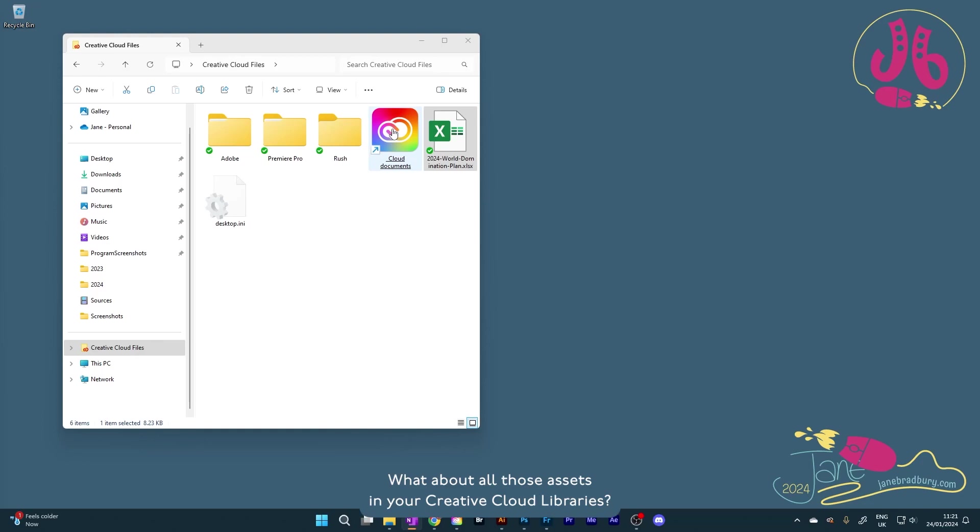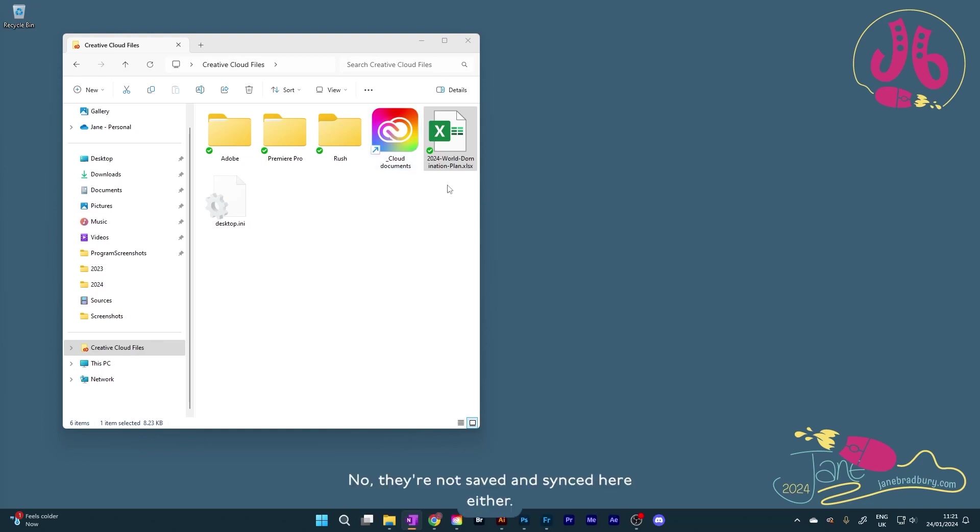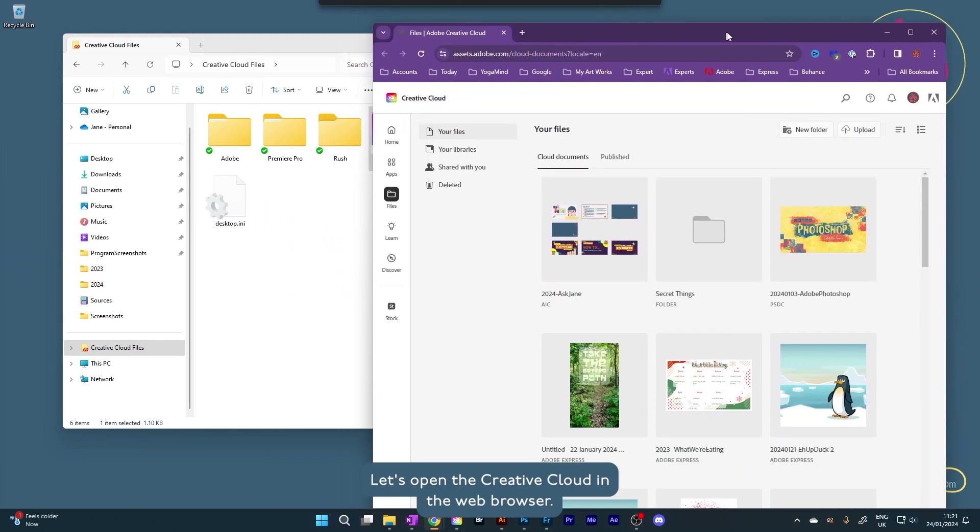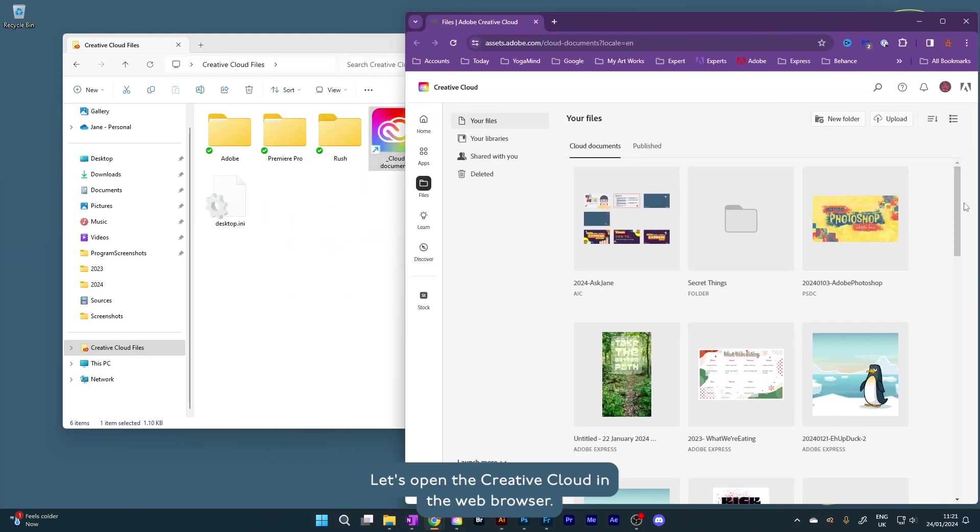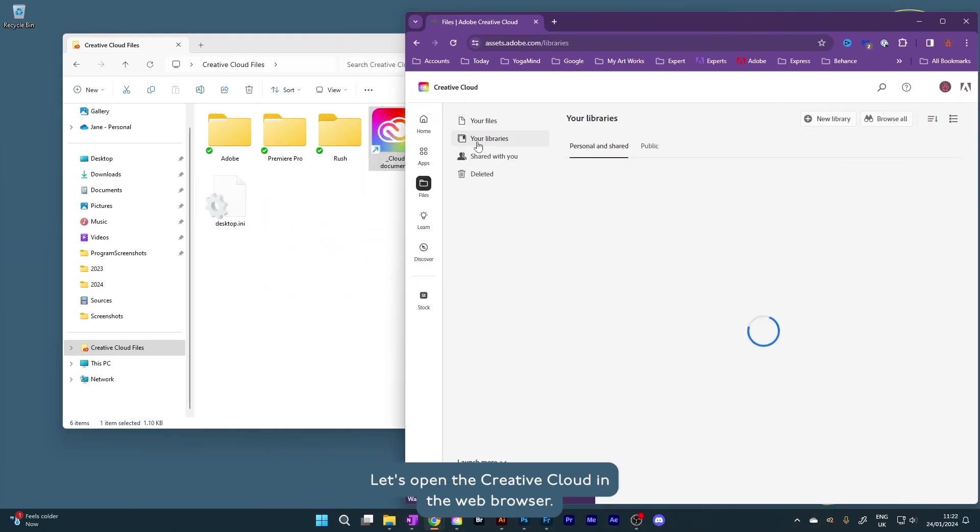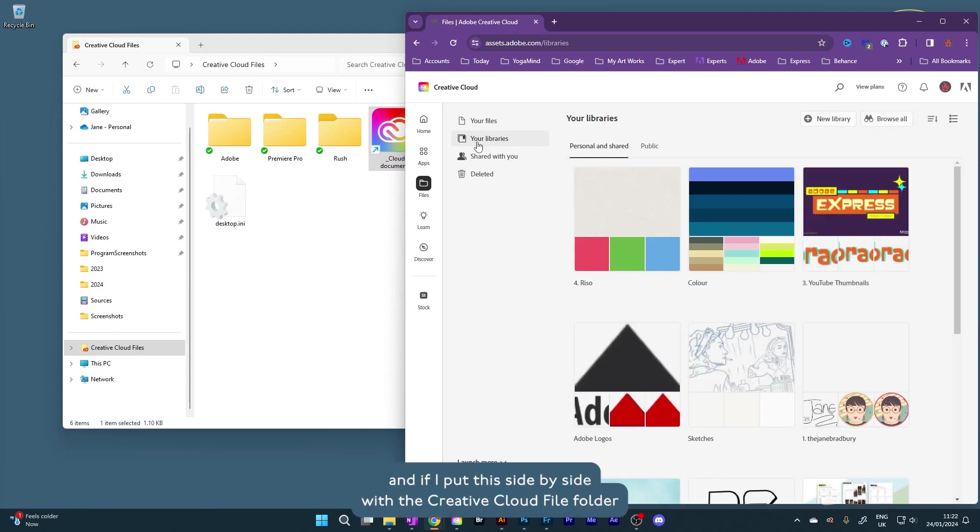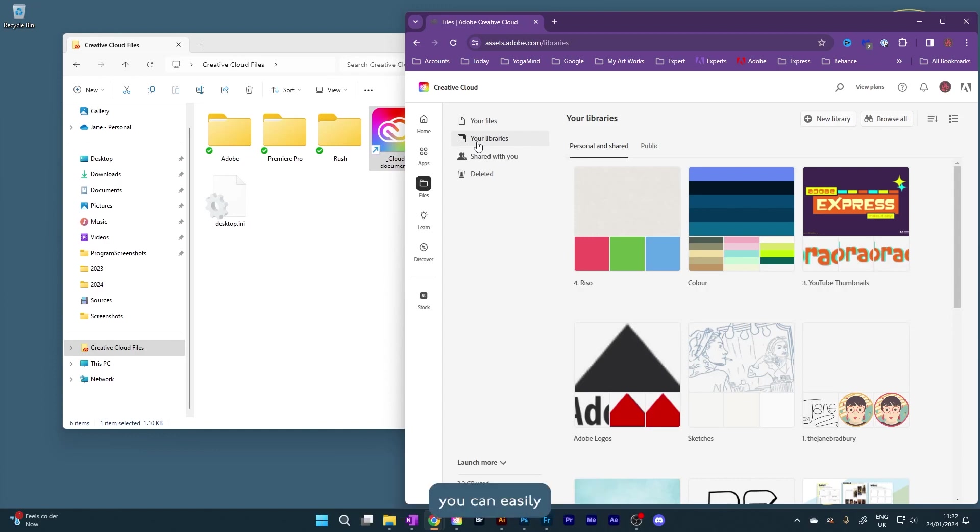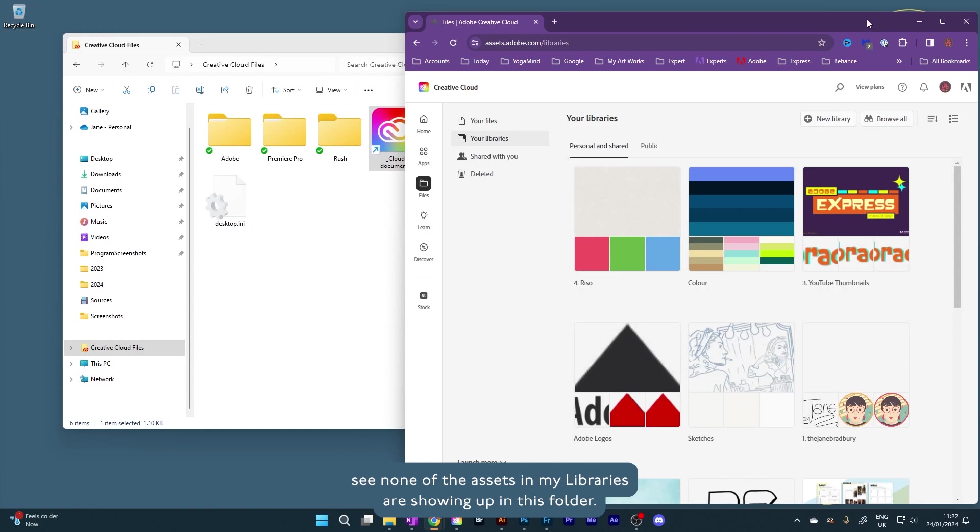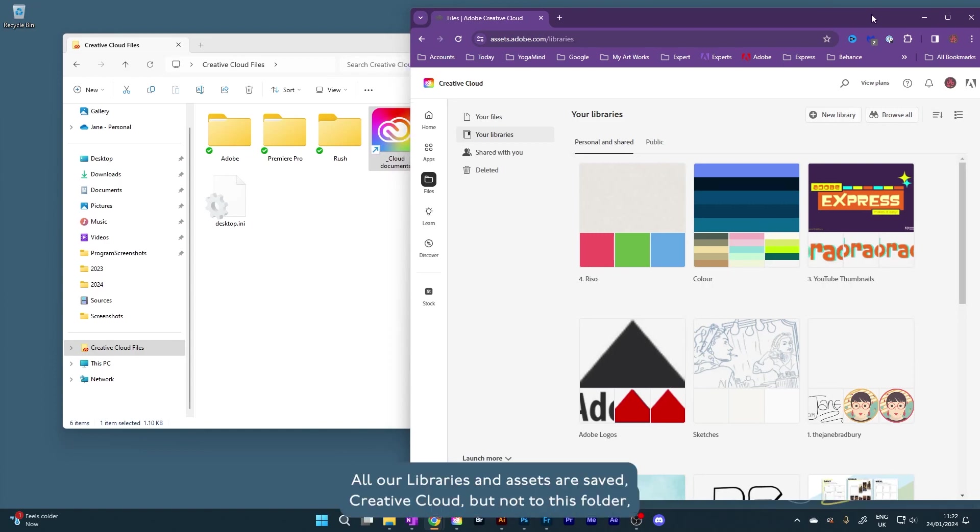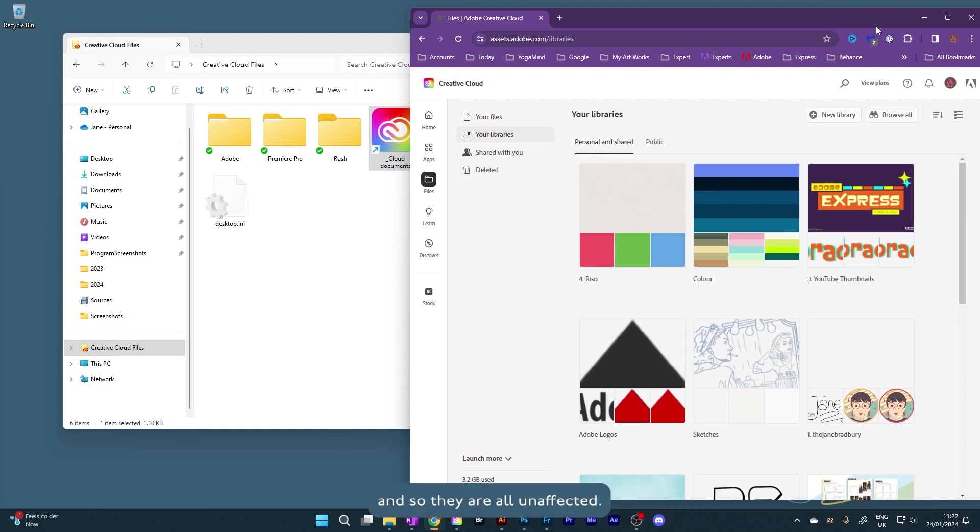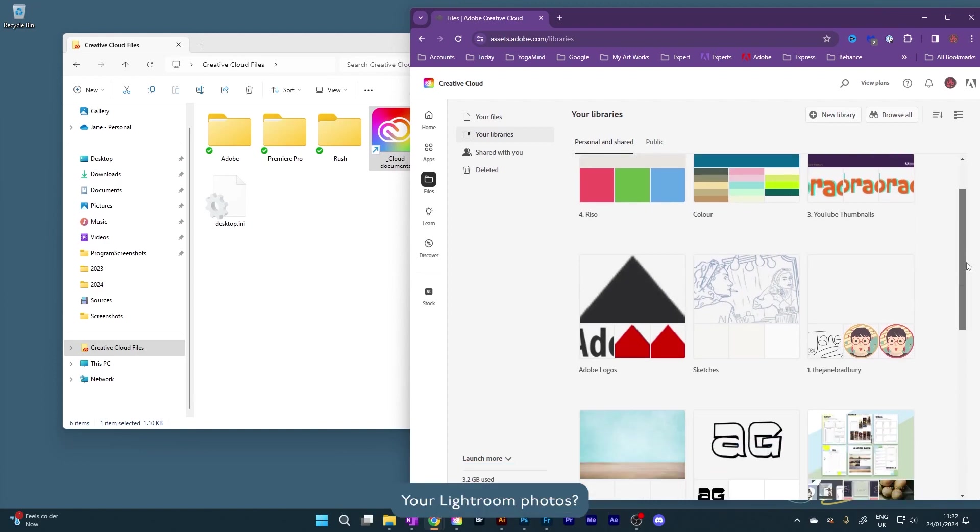What about all those assets in your Creative Cloud libraries? Note they're not saved and synced here either. Let's open the Creative Cloud in the web browser. Here's all my libraries, and if I put this side by side with the Creative Cloud File folder, you can easily see none of the assets in my libraries are showing up in this folder. Conclusion, all our libraries and assets are saved to Creative Cloud, but not to this folder, and so they are all unaffected.